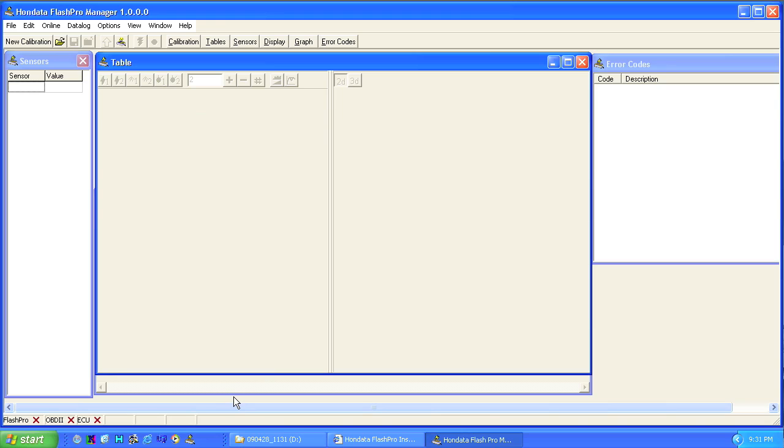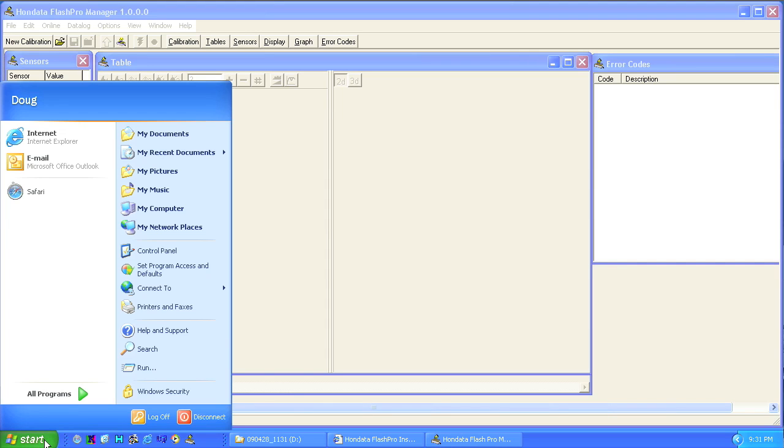Flash Pro Manager is launched automatically and can be accessed via a desktop shortcut, taskbar, or start menu under all programs.